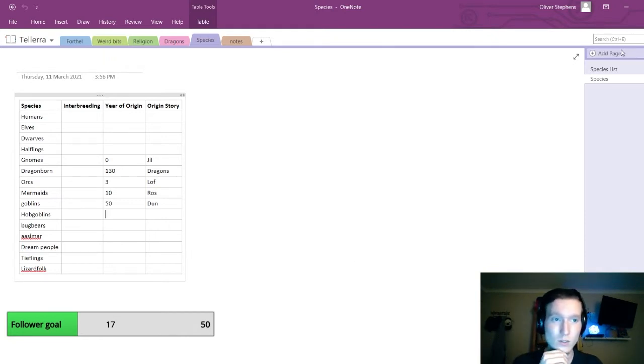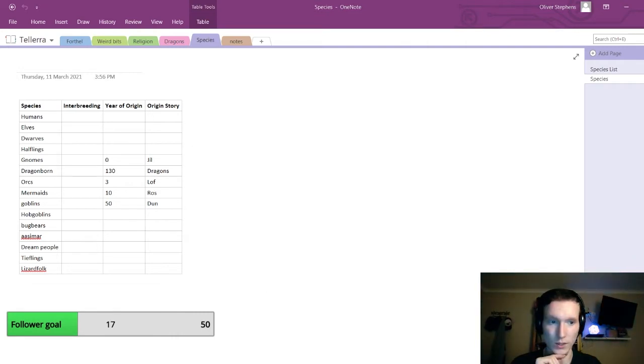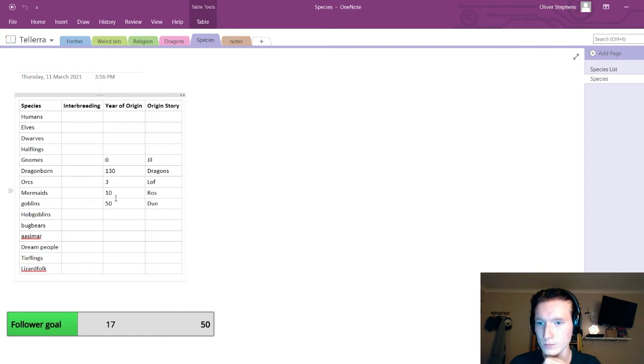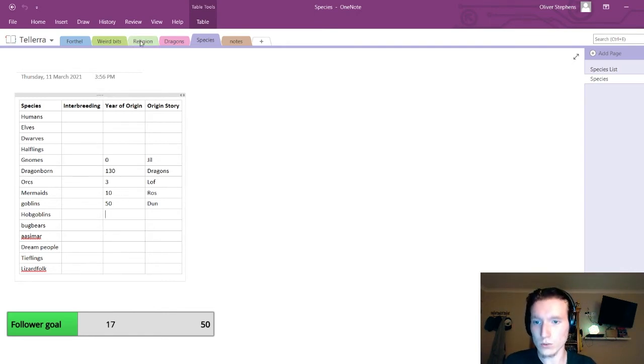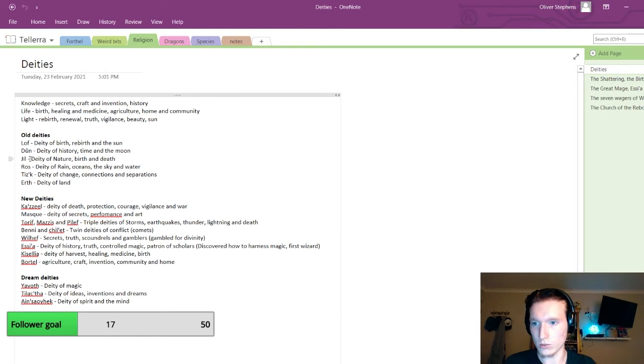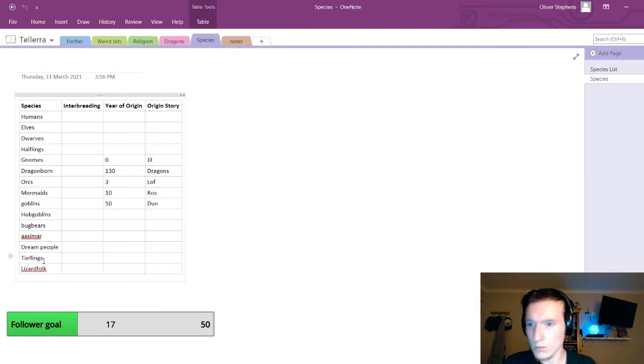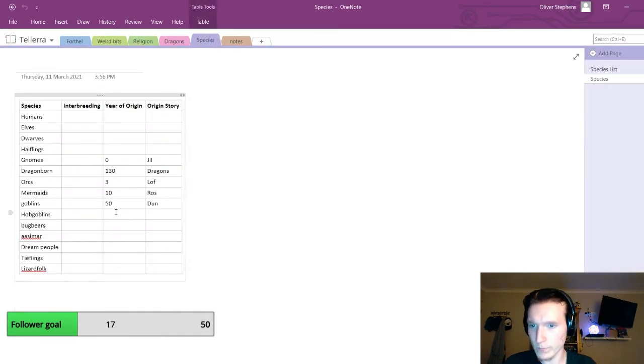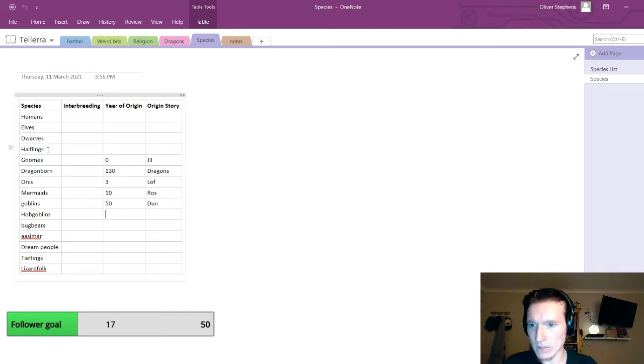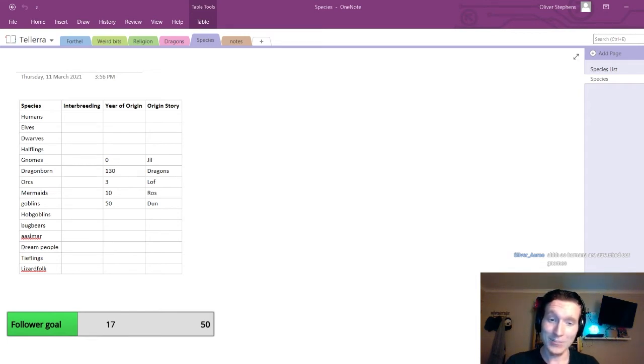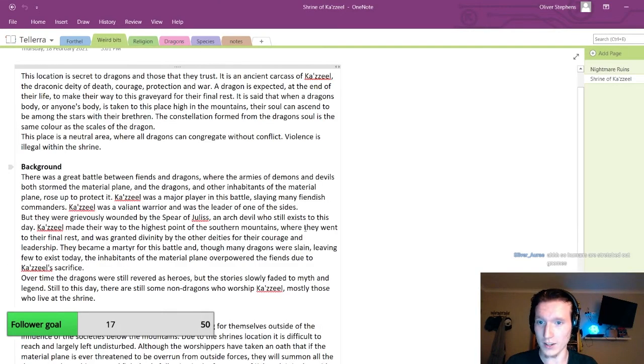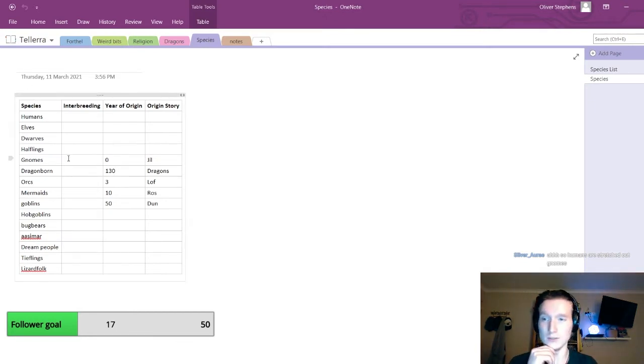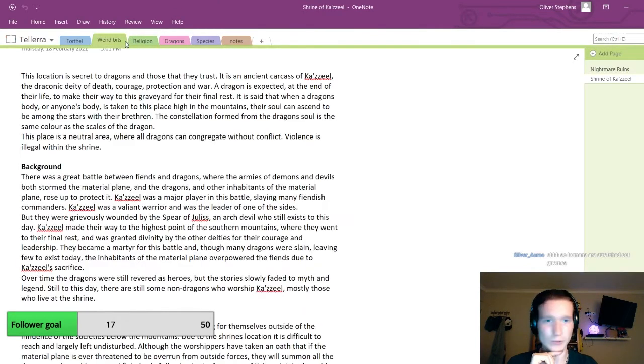Did I specify what the date is currently? I don't think we did. We've got the start dates and whatnot. Gnomes are the first, and that was year zero. The creation of gnomes started it. So we've got Loth, Ross, Dune, and Jill. Who else would be interested in stuff?